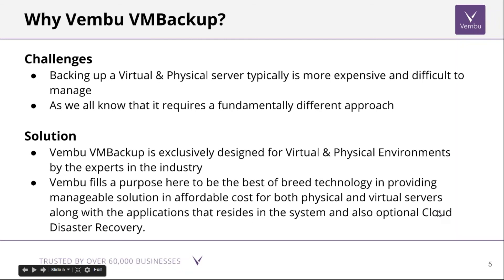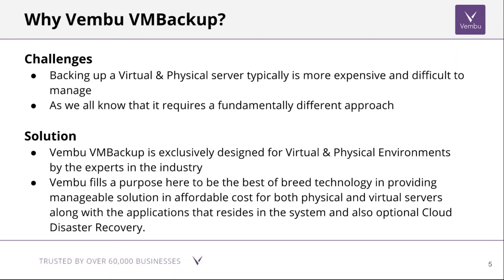Why do we need Vembu VM Backup? Backing up virtual and physical servers has become very expensive and has created difficulty in managing, so manageability has become a very big challenge. It needed a fundamentally different approach towards backup and disaster recovery. Vembu VM Backup is designed for physical and virtual environments by experts in the industry, providing a manageable solution at an affordable cost with optional cloud disaster recovery. The best part is these backups ensure that applications inside the machines are backed up intact.